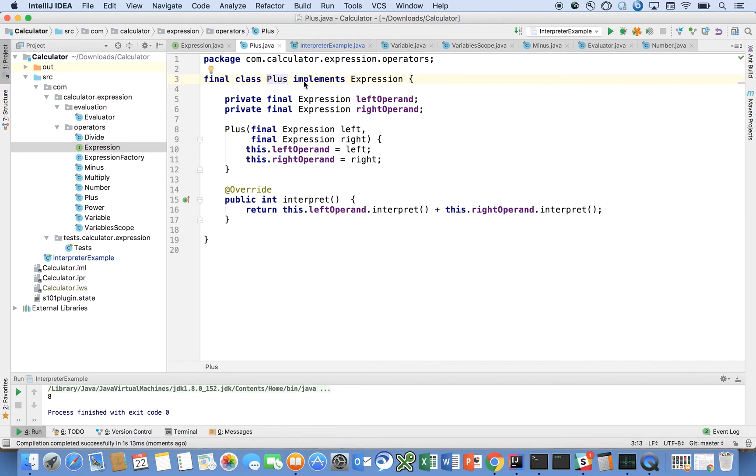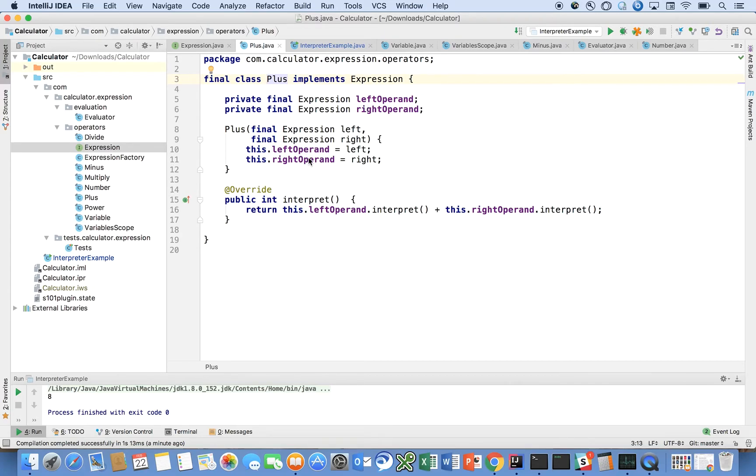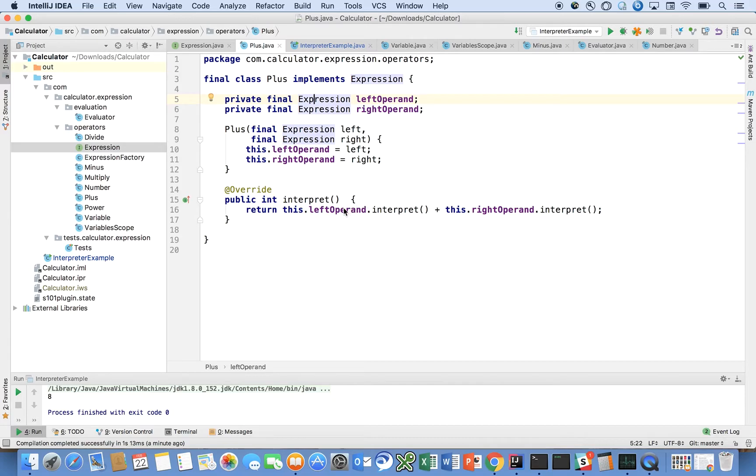Let's start with some simple ones first. What does plus do? Plus is a class that implements the expression. It takes two operands. The class itself is the operator. We have a left operand and a right operand. When we call interpret, we delegate to each one of the expressions that constitute the operands, interpret them, and then call the operator we're interested in. Here it happens to be plus.